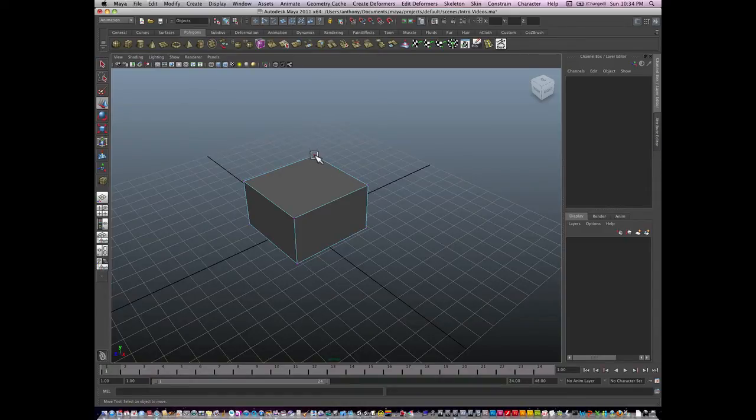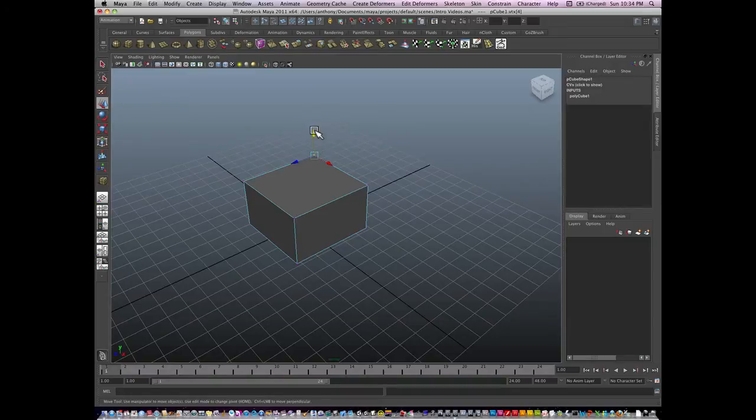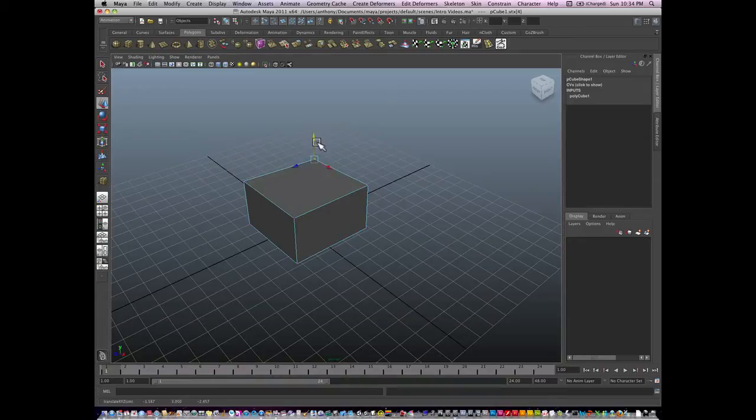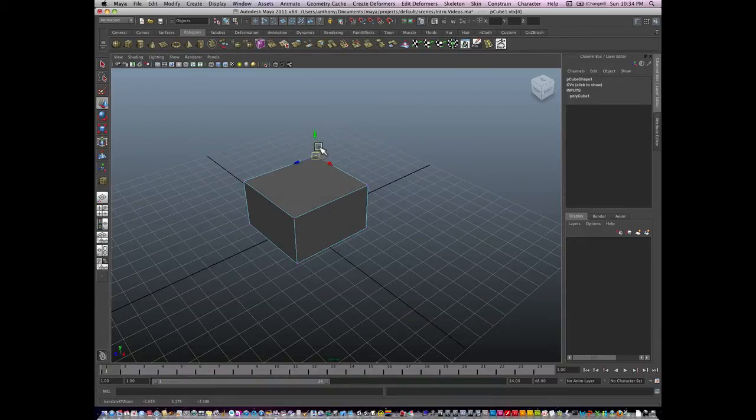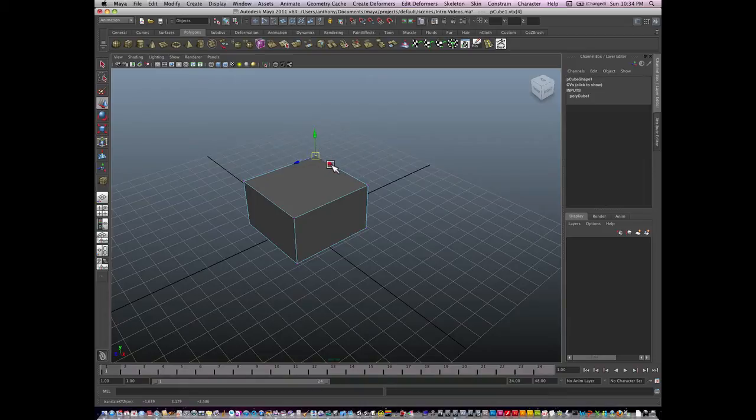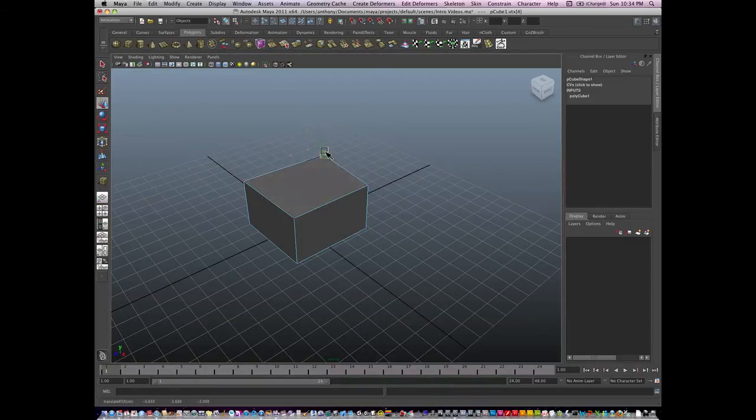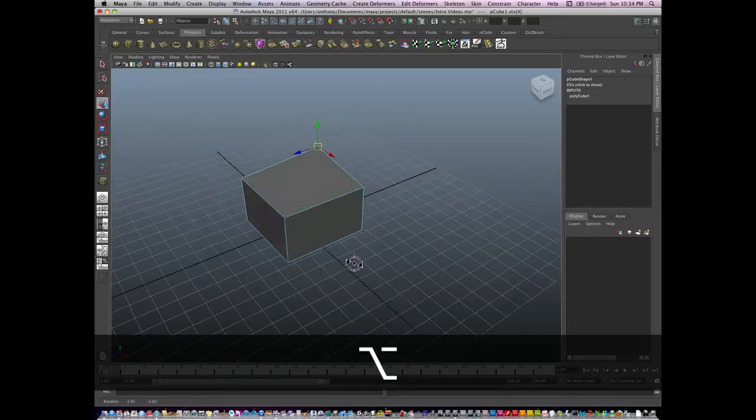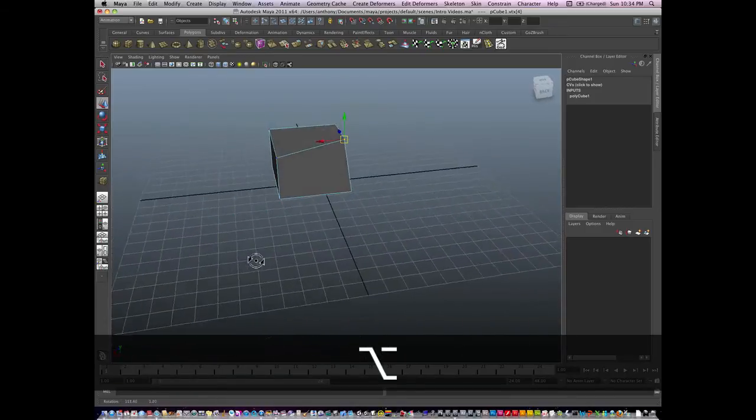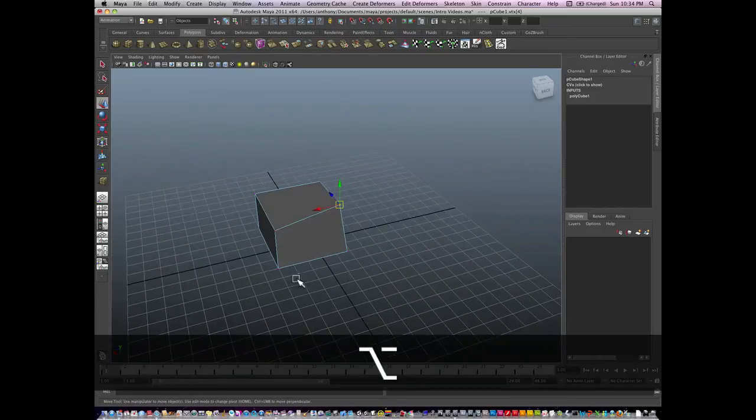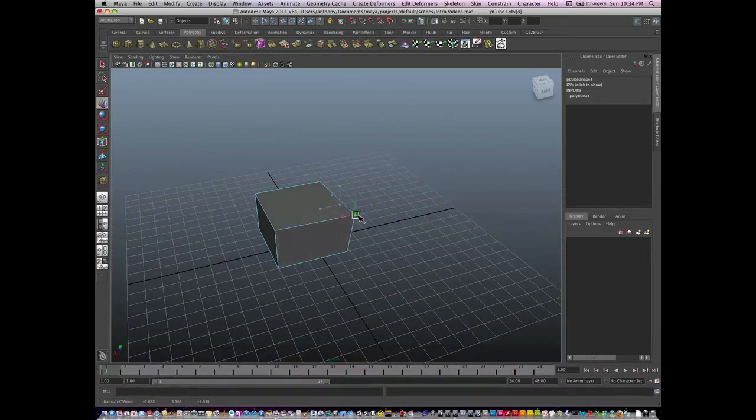So if I click on a vertex and I'm in the move tool, I can manipulate it. Notice, I can manipulate it the same way I can do an object in the move tool. So I grab the red handle, I'm moving it in X, I can move it in Z, I can move it in Y, or I can move it in all three at once. And tumble around, and you can see how the model's changed.